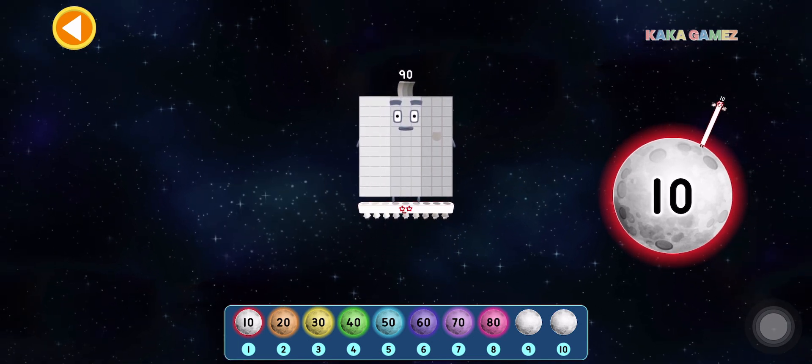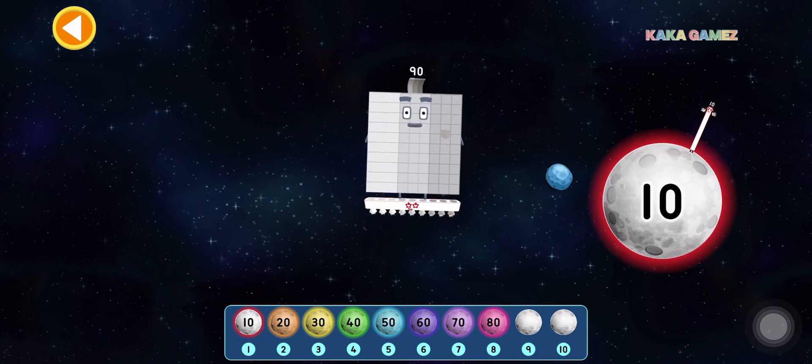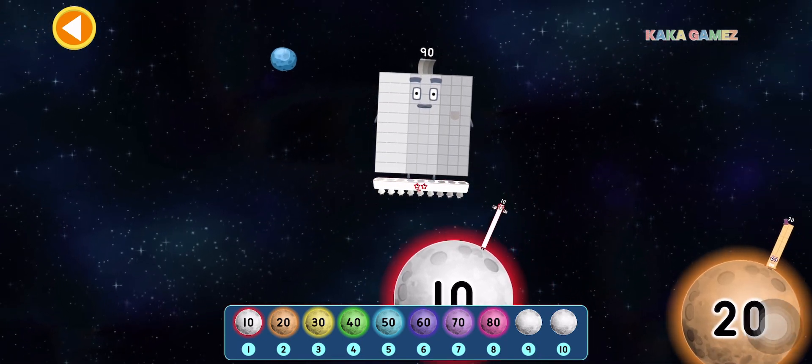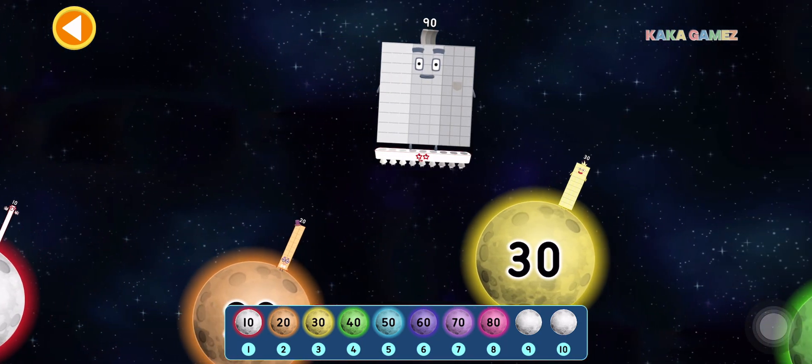This is 90. 90 is 9 times 10. Let's find the correct moon.